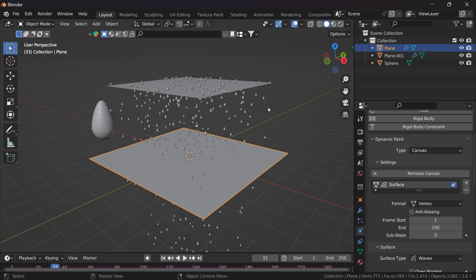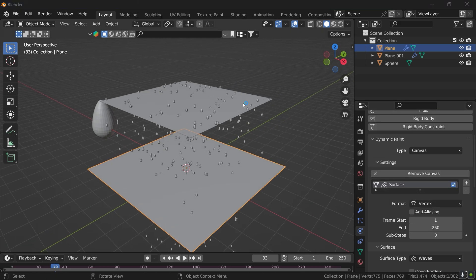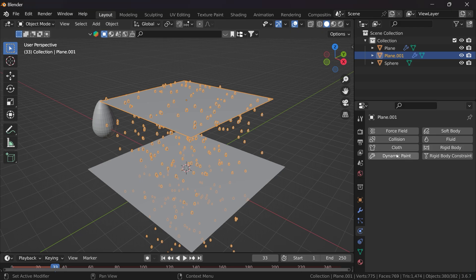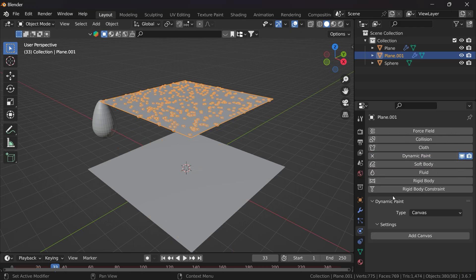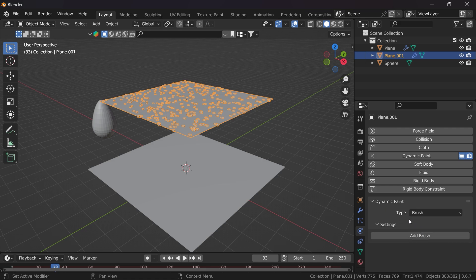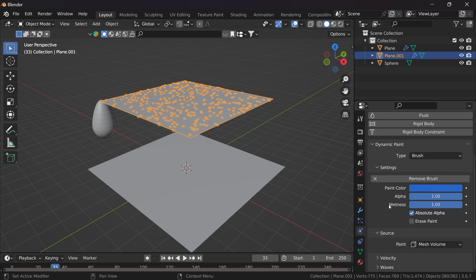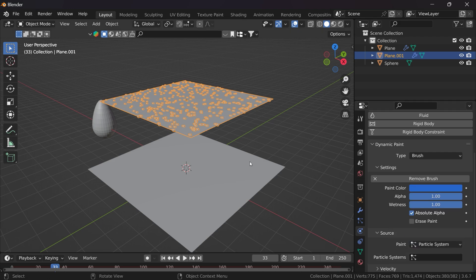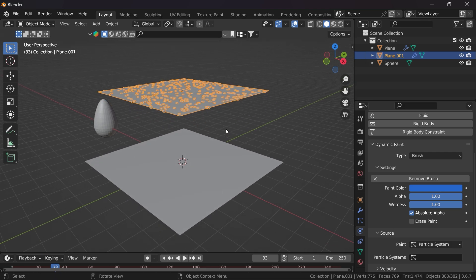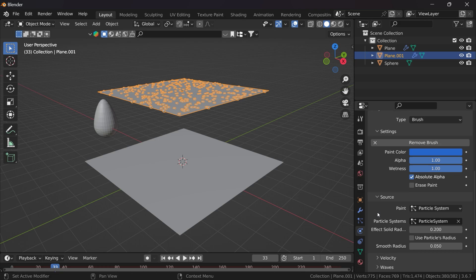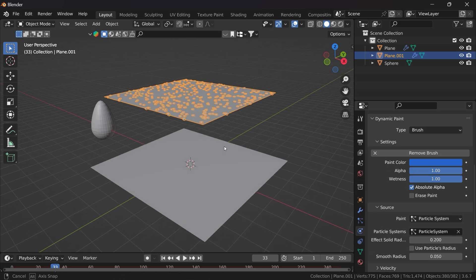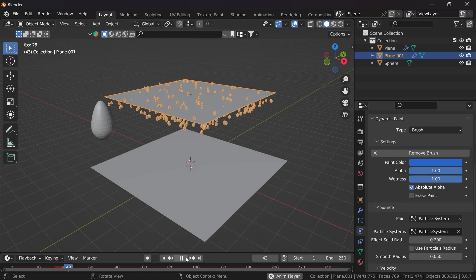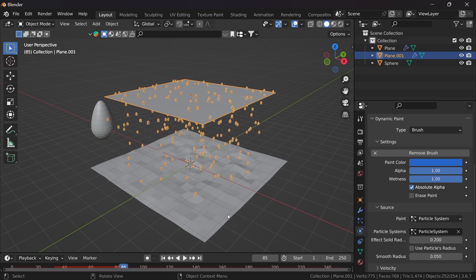Now we need to apply Dynamic Paint to the rain particle emitter as well. Select it, add Dynamic Paint, and set it as a Brush — click Add Brush. Set the Paint Type to Particle System since we are creating the dynamic effect using particles. Select the particle system in both the particle system fields.